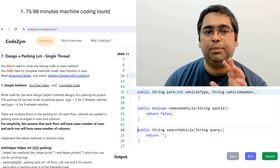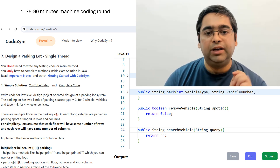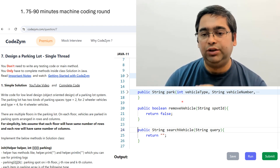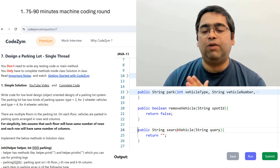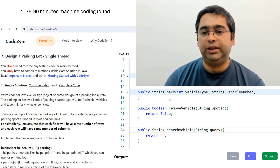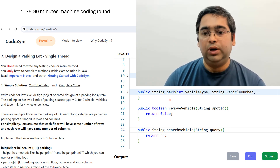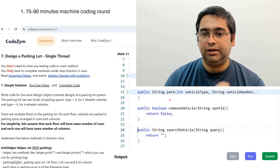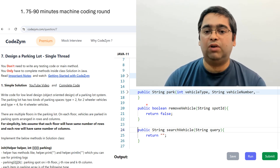The first round is typically 75 to 90 minutes of machine coding. You will be given the problem statement along with all the methods you need to implement, their signatures, and return types. The requirement gathering phase will not be present here — you will be expected to write correct code for those methods. Interviewers will see how you break your code into multiple classes and how many functions you are able to implement.